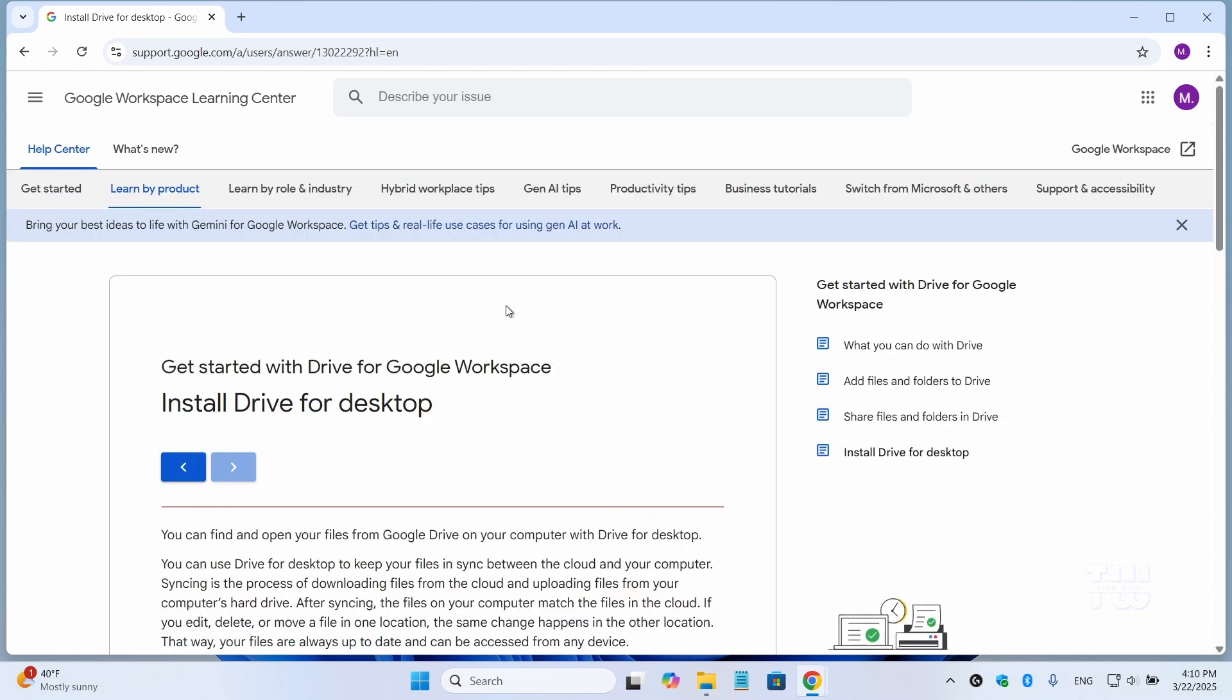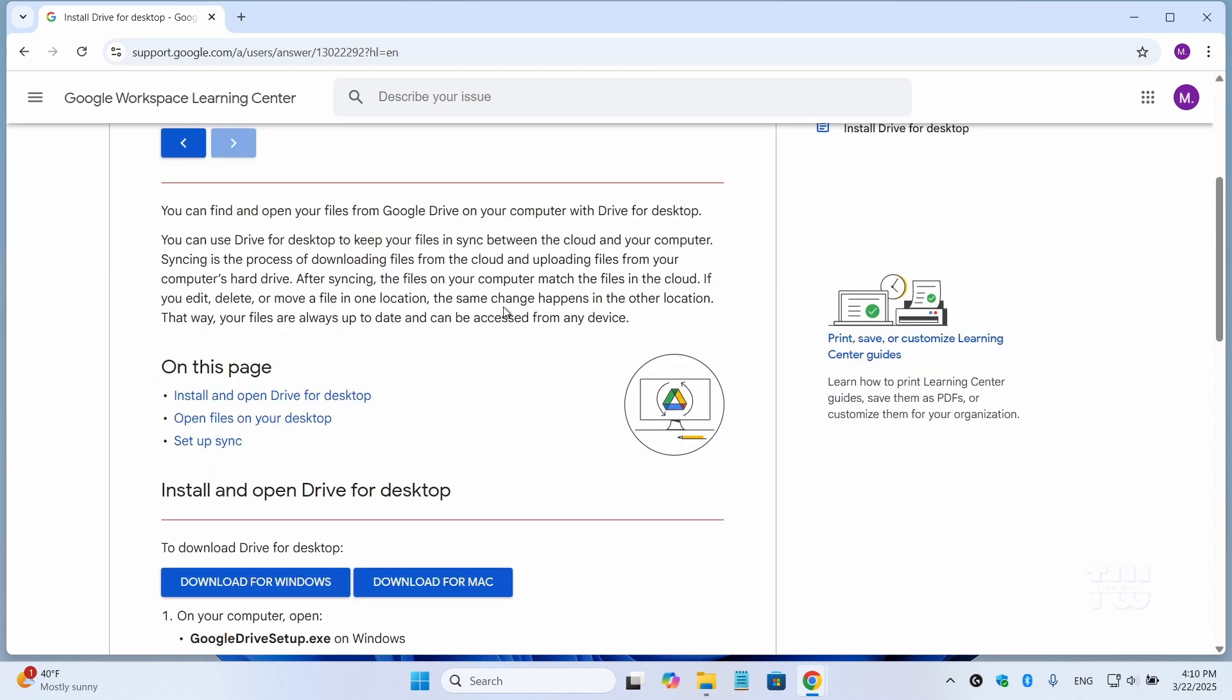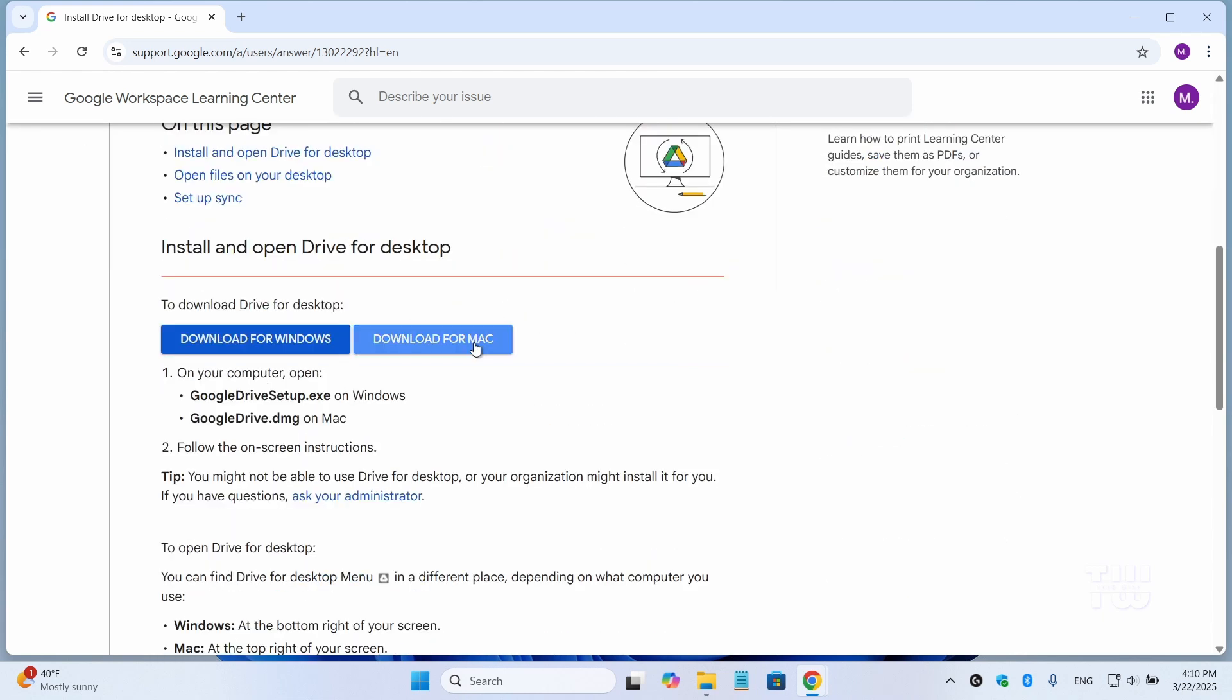Go to this webpage, link in the descriptions below, scroll down and let's click on Download for Windows.